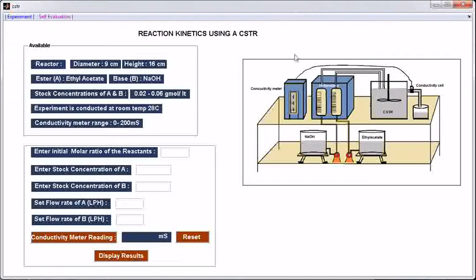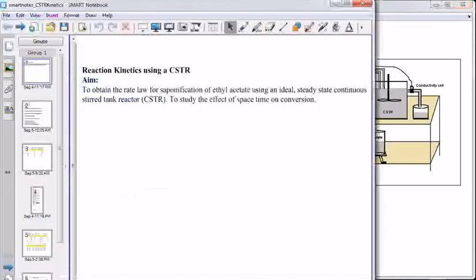This is the experimental window in this simulation tool. The aim of this experiment is to obtain the rate law for saponification of ethyl acetate using an ideal steady-state continuous stir-tank reactor, and to study the effect of space-time on conversion.